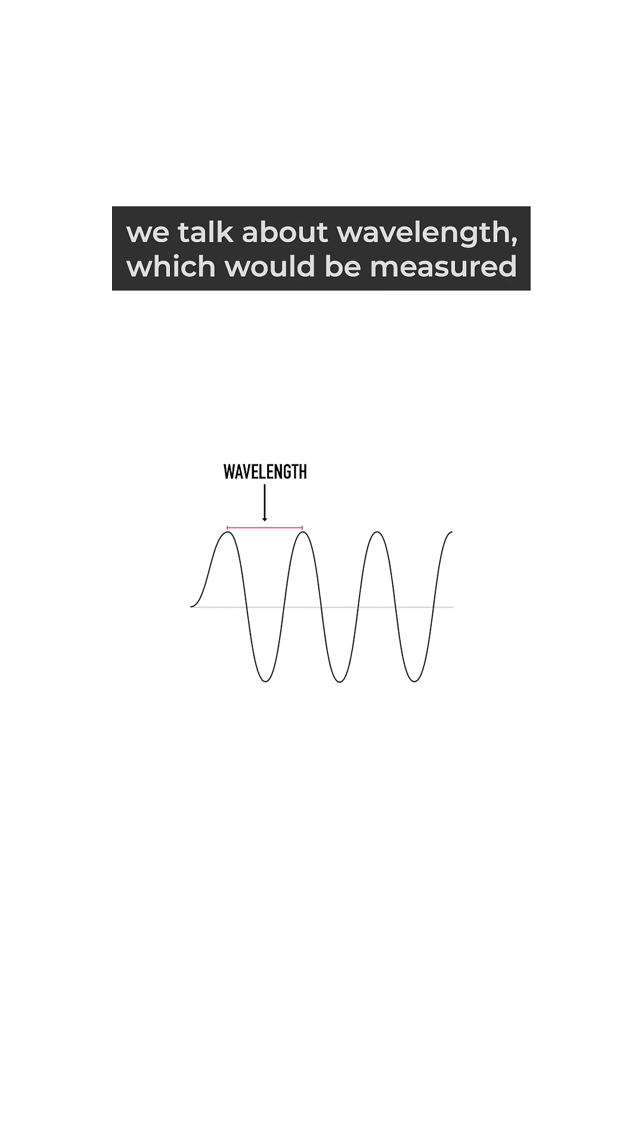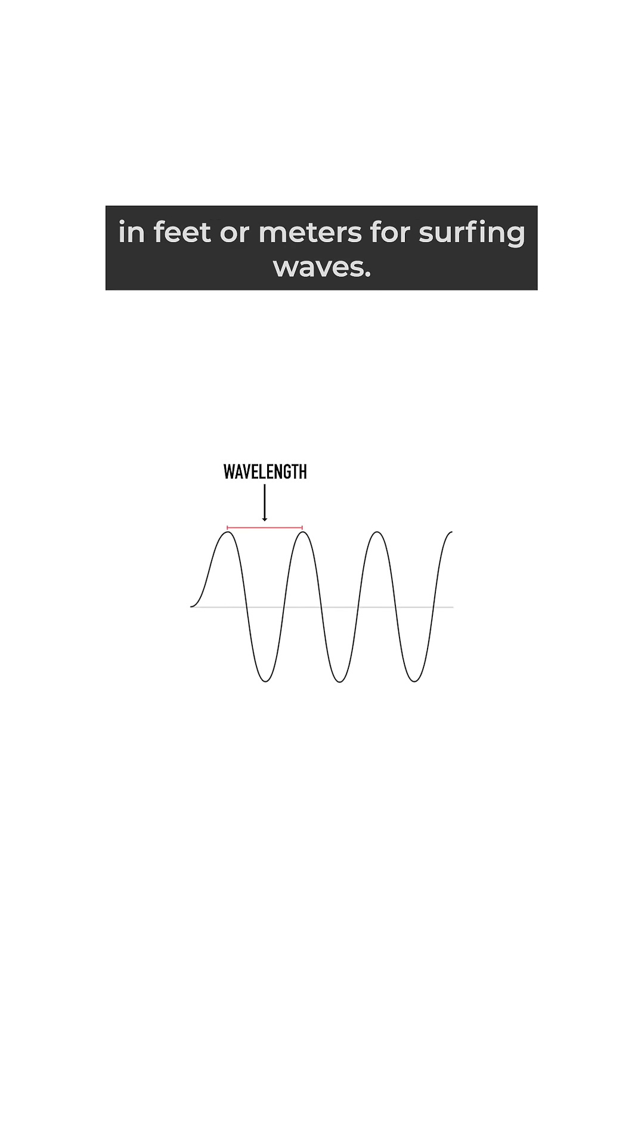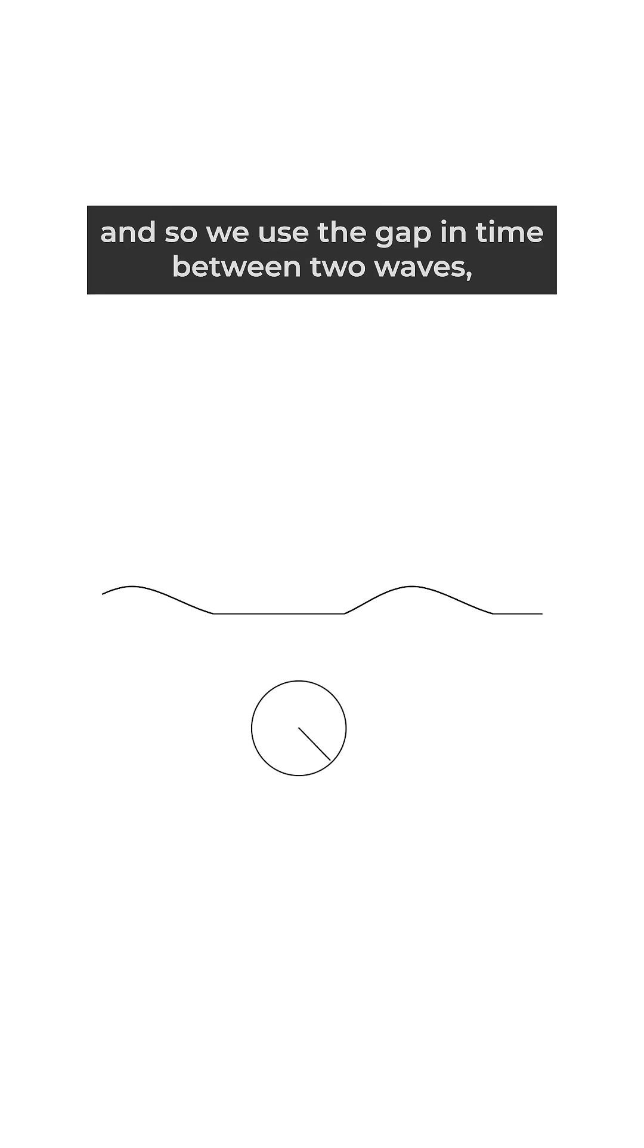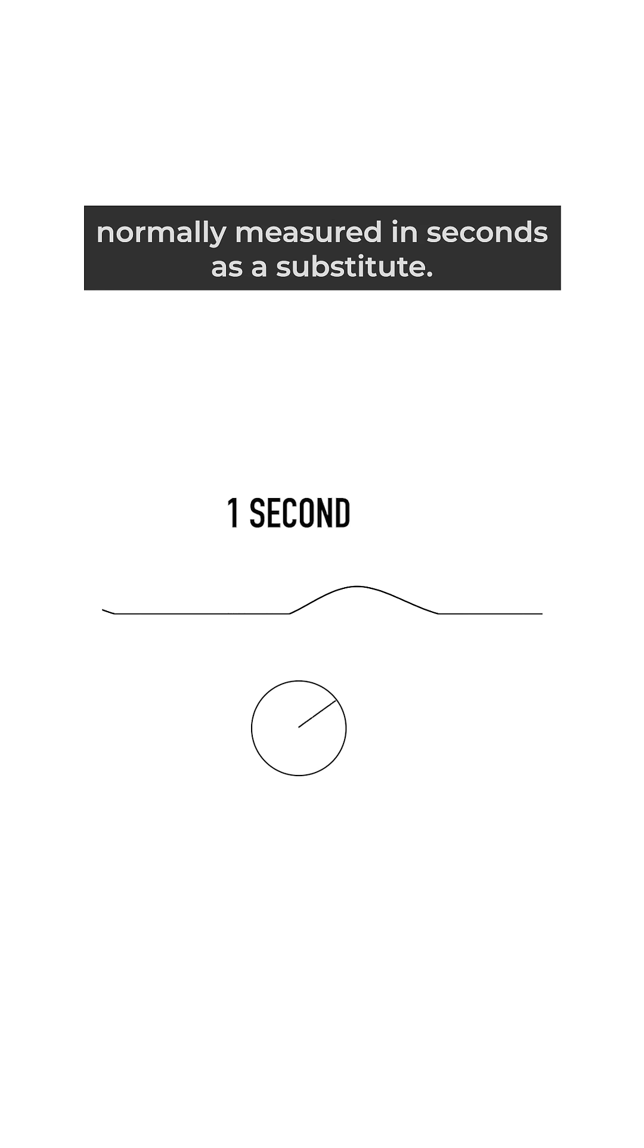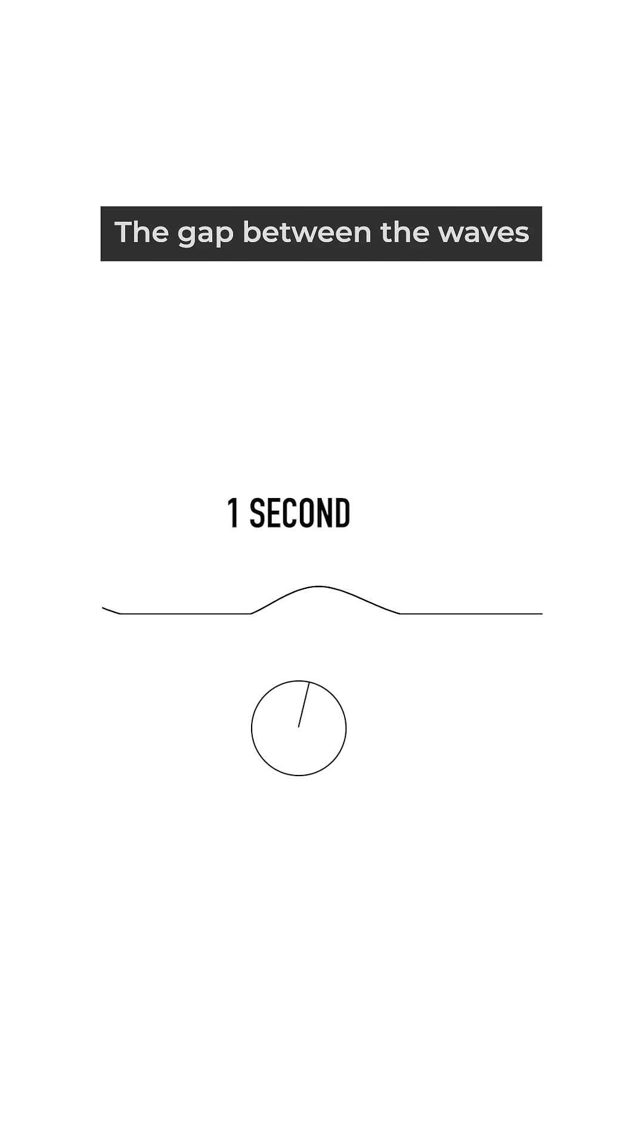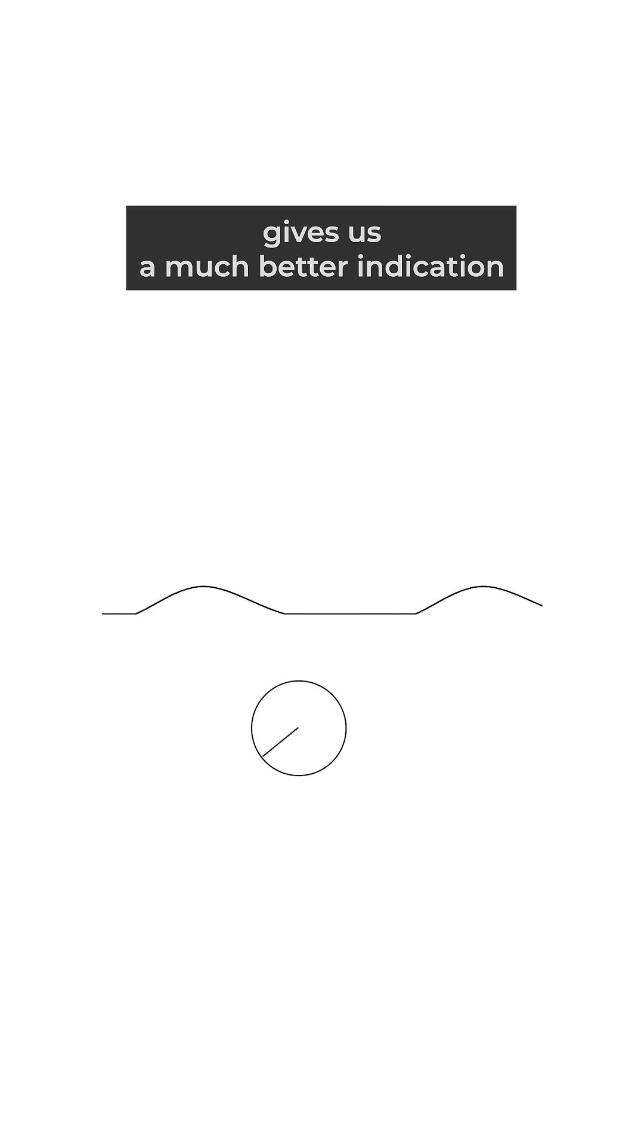Generally in science we talk about wavelength, which would be measured in feet or meters for surfing waves. However, measuring the ocean comes with many challenges, and so we use the gap in time between two waves, normally measured in seconds, as a substitute. This is known as the swell period.